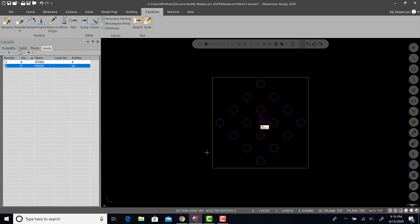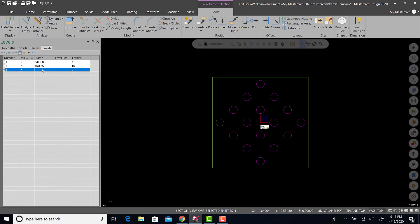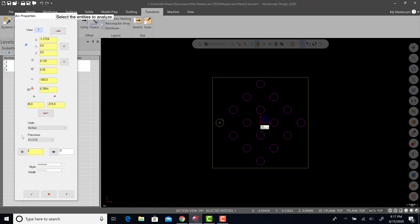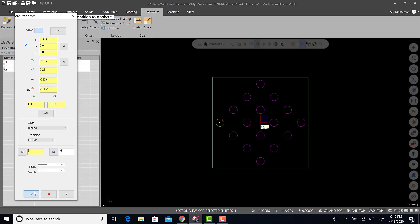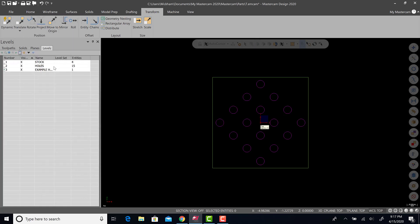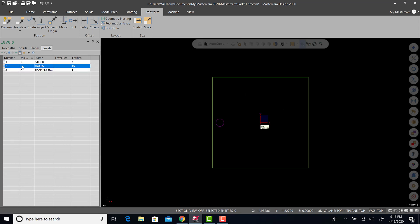You could also right-click on an entity, let's just say I'll do an example hole. Instead of drawing a new hole, you can right-click, analyze entity properties, go to this tab down here, level, and change the level to level three, and hit green check. Now you'll see that the example hole, if I turn the stock on and make it active, I can turn that hole on or off separately. I could turn these off and leave that one.